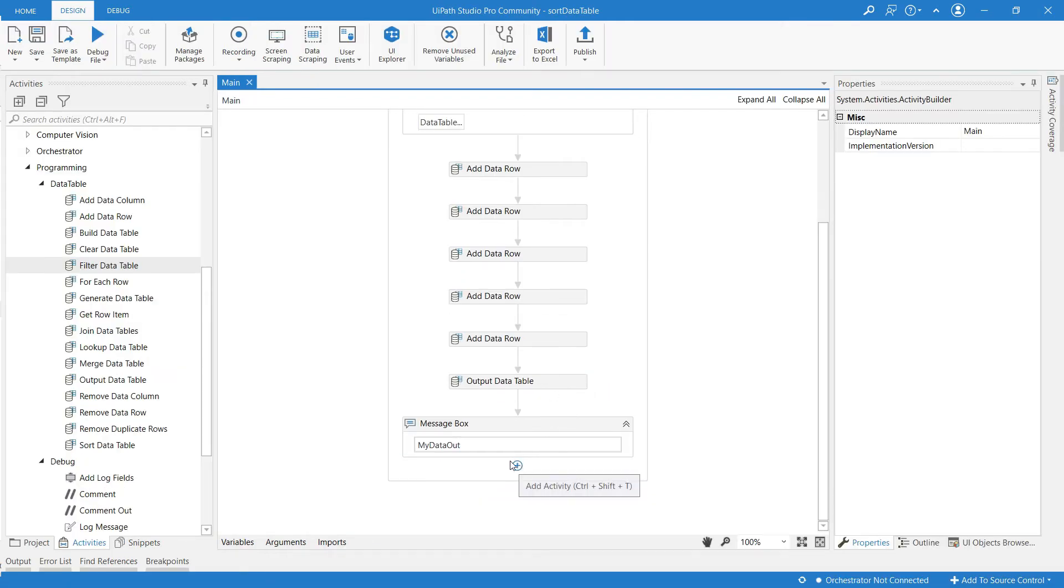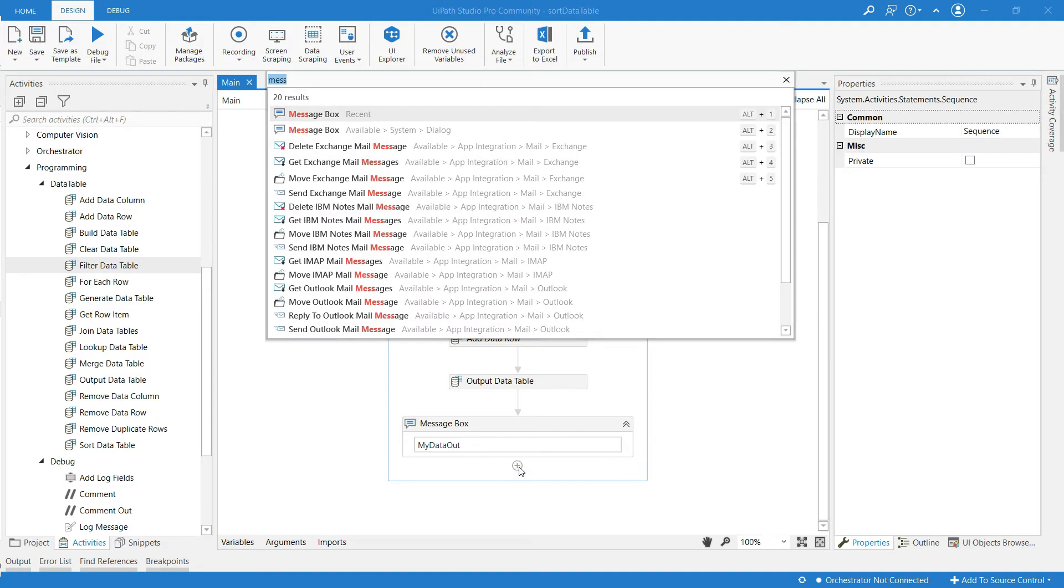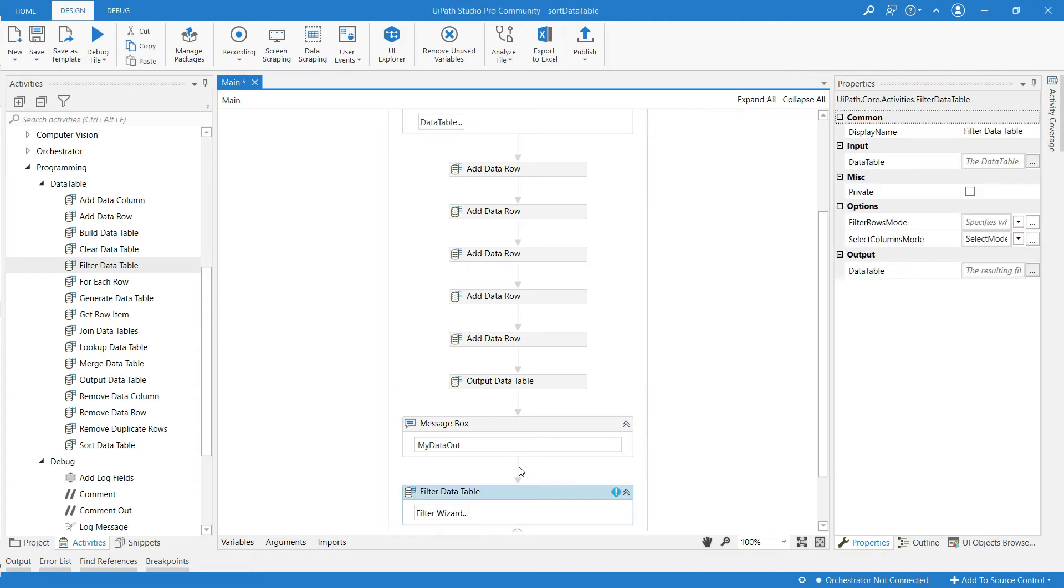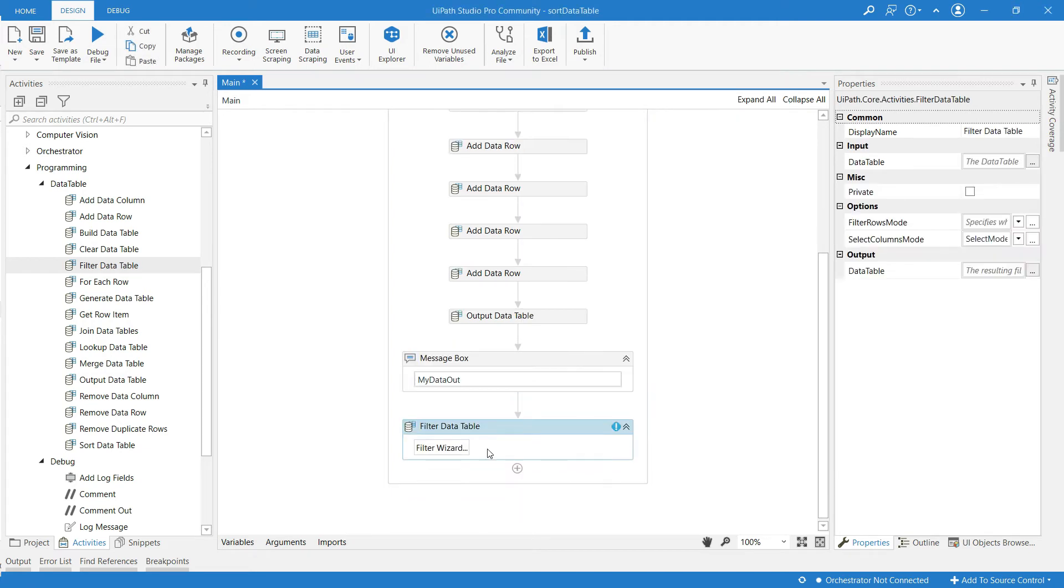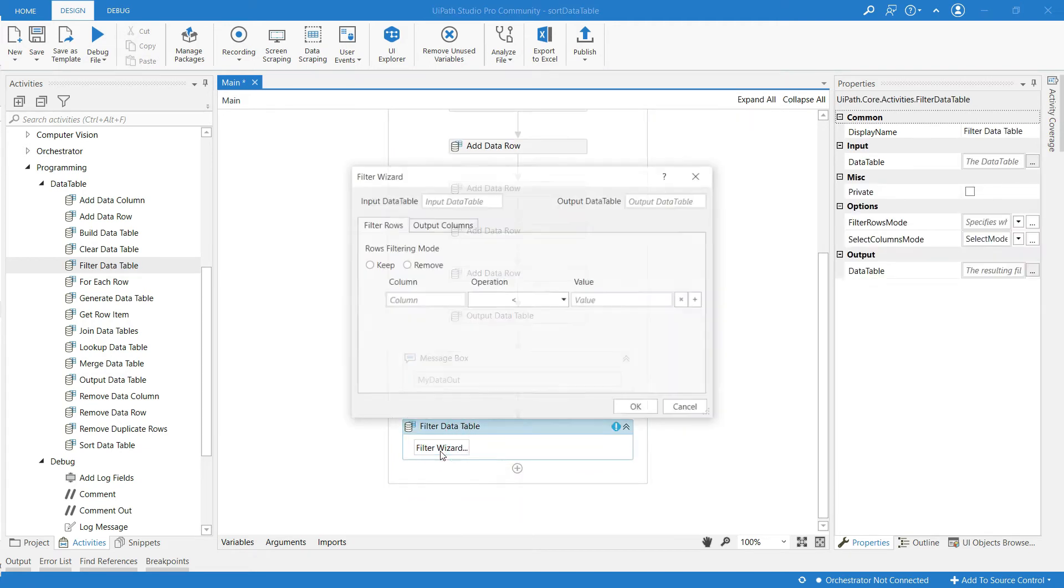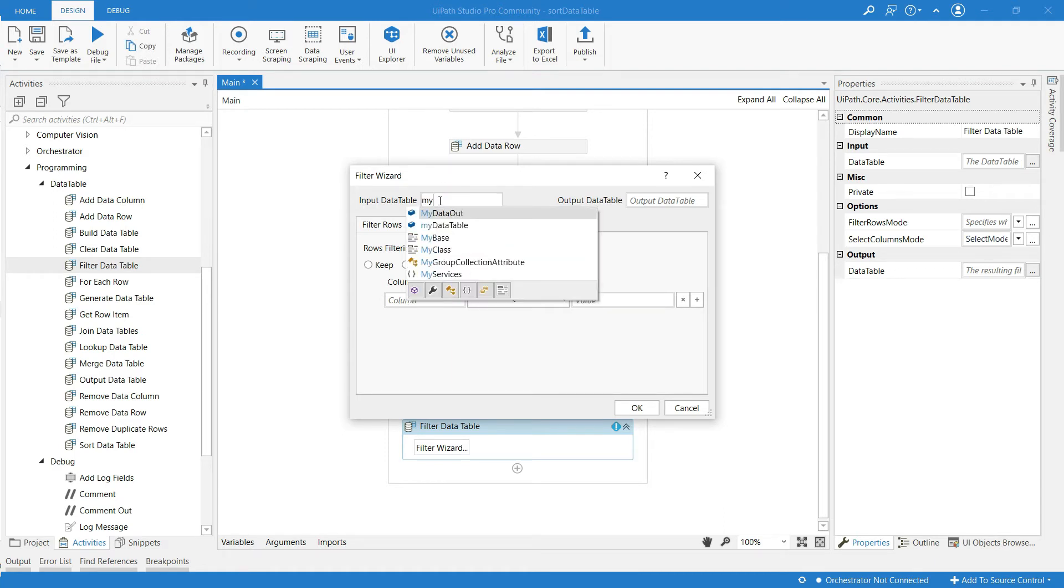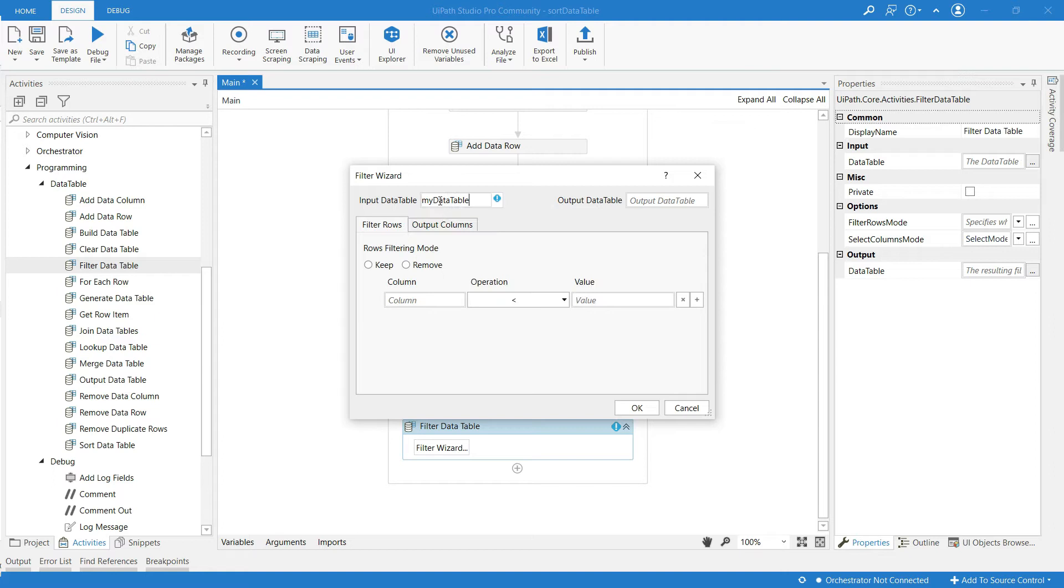Now go to our task, click on place and search for activity called filter data table. Now click on filter widget. It pops up a window and at the input data table we have to give the data table name in which we have to filter the rows, or depending on your condition it will filter the rows.